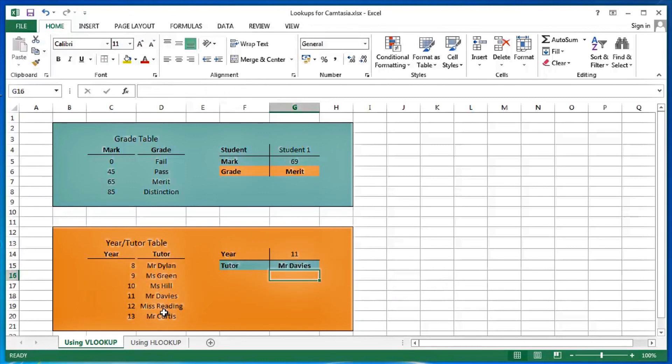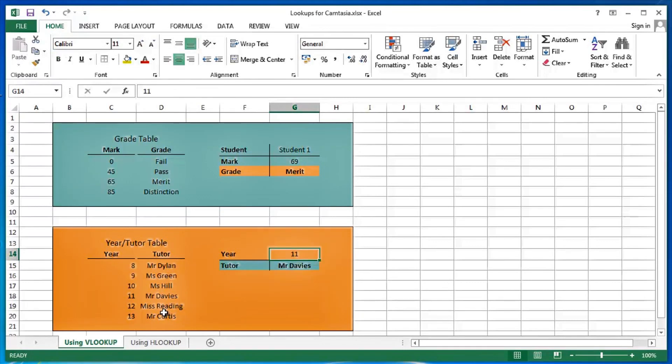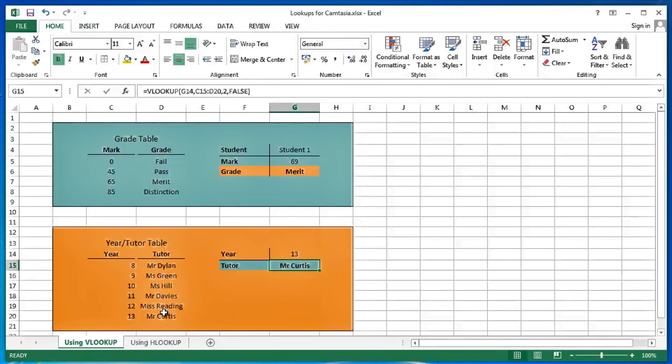So apparently the year 11 students are tutored by Mr. Davis. What if I change the year? Change it to 13, for example. Well, there we can see that the year 13 students are tutored by Mr. Curtis.